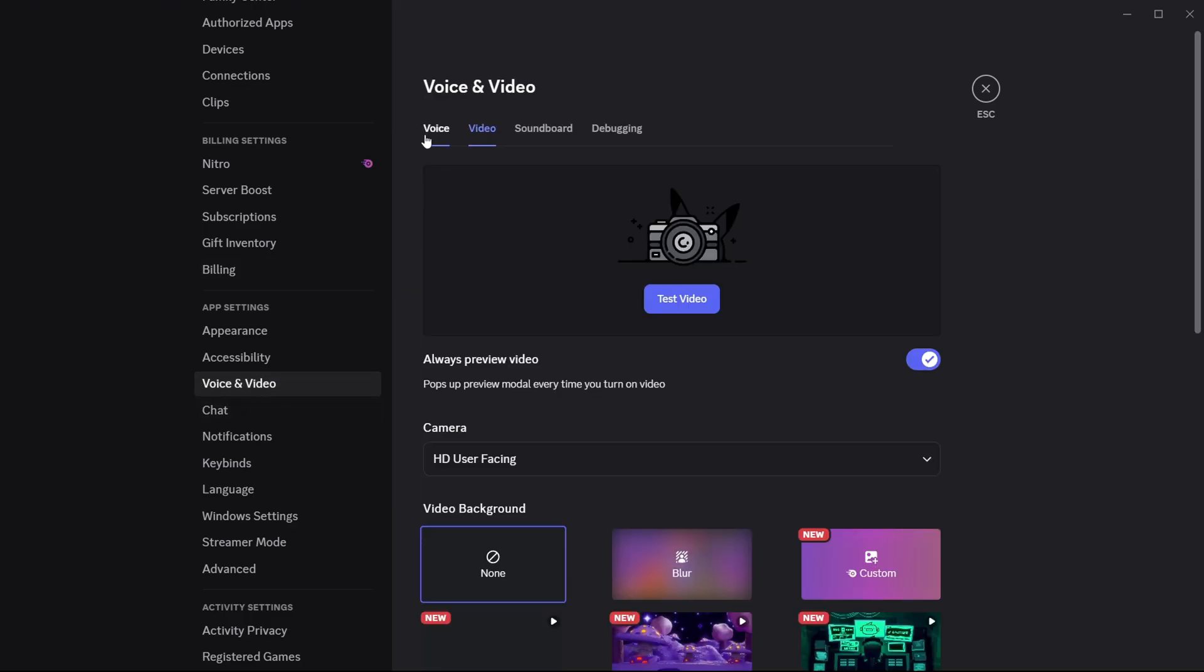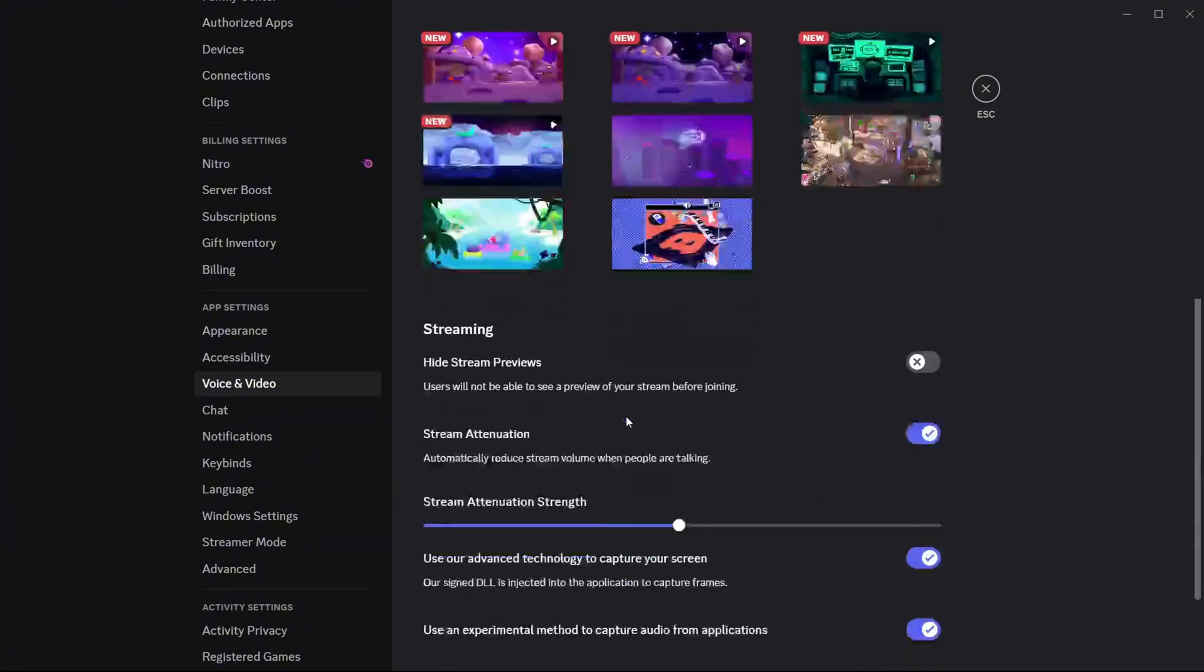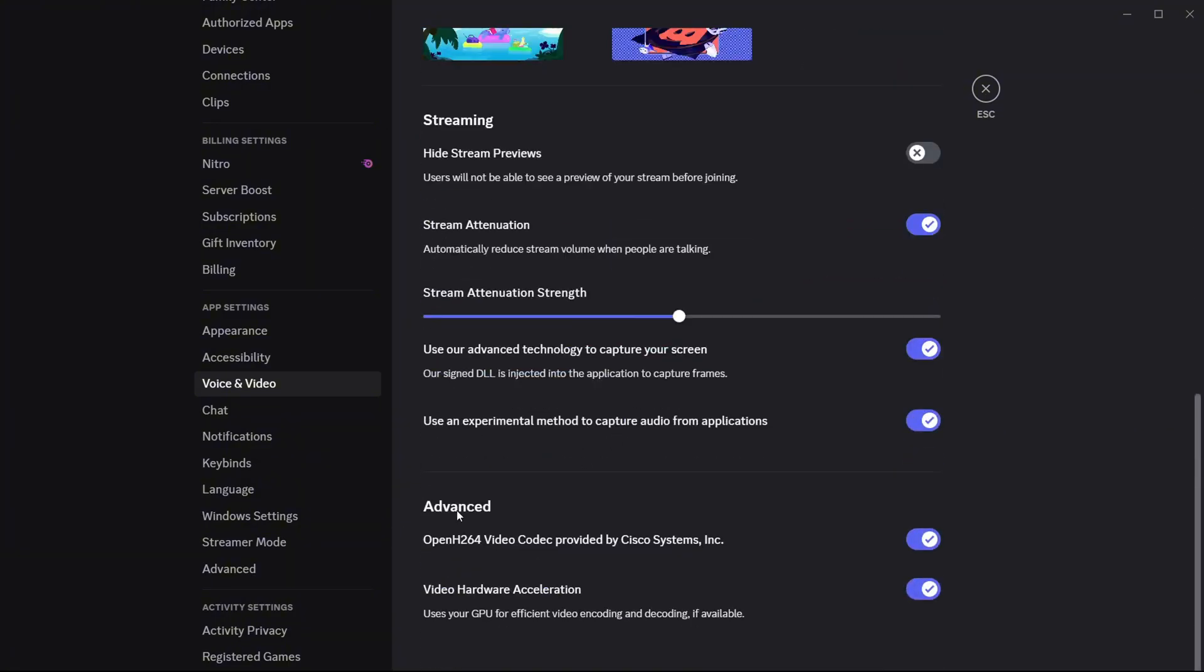So once you click on that, under the video section, just scroll down until you see the advanced options, which you have to toggle off. Toggle this one off and this one as well. So you won't be needing high quality or high graphics to be able to stream or simply share screen, so it lags less.